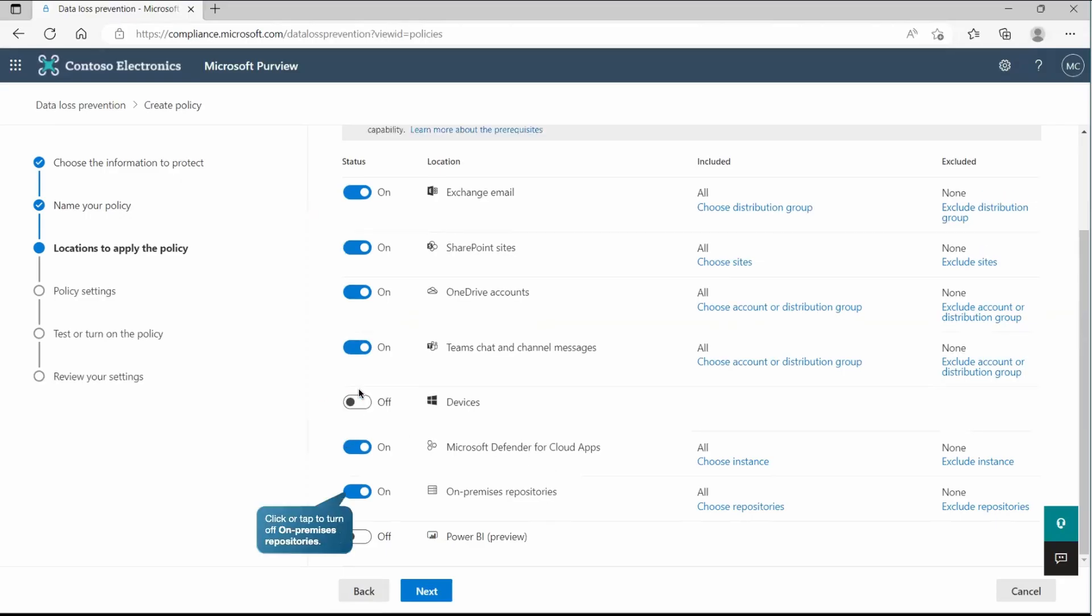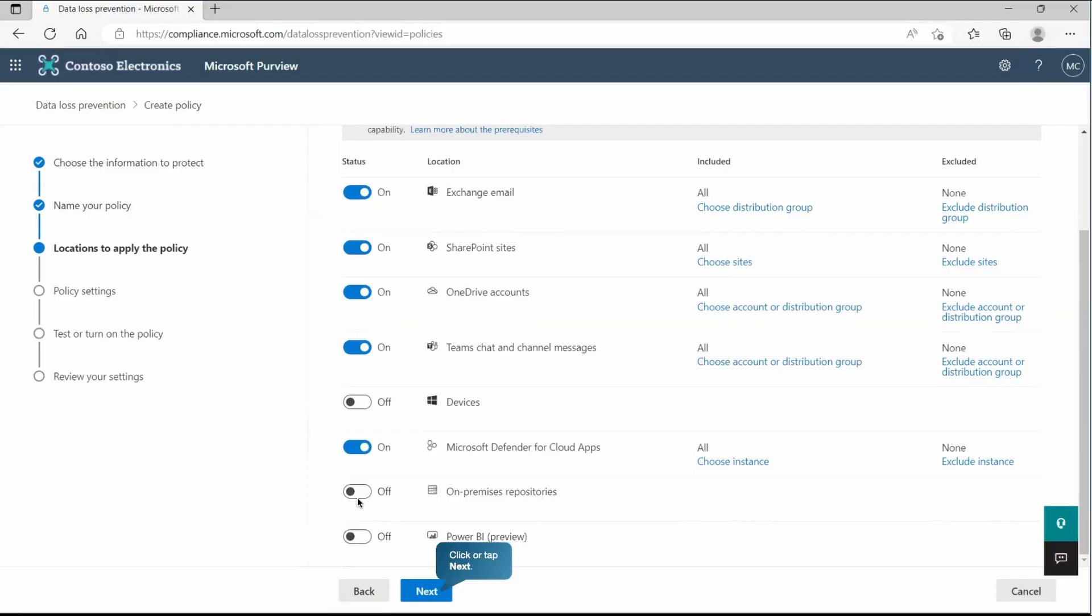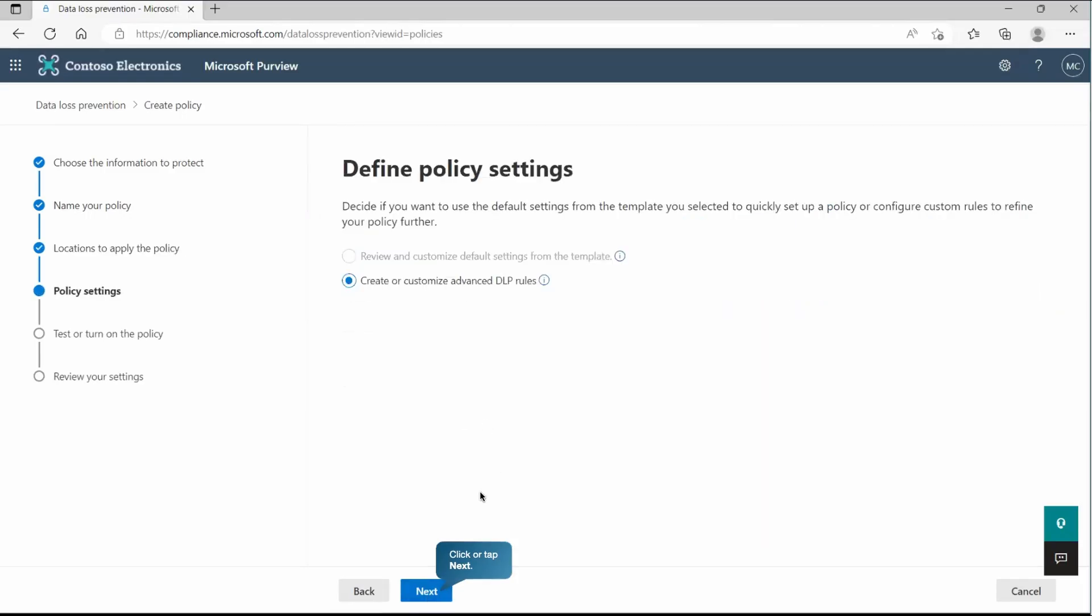Some of the services need some additional configuration that you need to do before protecting it through the DLP. So let's turn off some of them. On-premises repository we are going to exclude right now from this particular demonstration. We'll go with the Microsoft official or you can say Microsoft applications. So at this place, we are going to define the policy setting. If we are using the template-based, we can use whatever the policy settings coming from the template or we can go and create our customized advanced DLP rules. Because we are using the custom section, definitely this is not highlighted. We will go with custom advanced DLP rules.